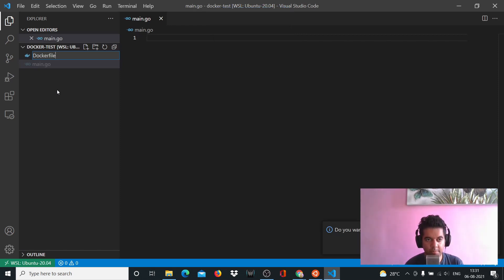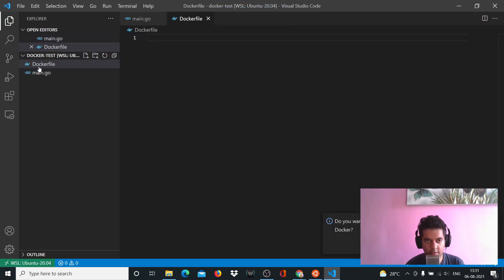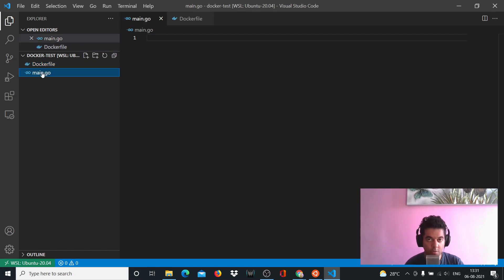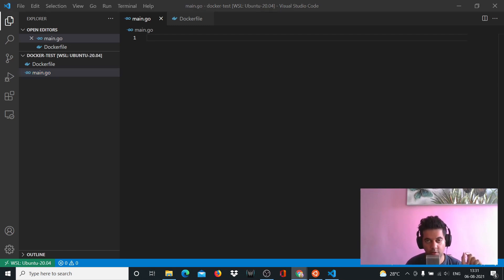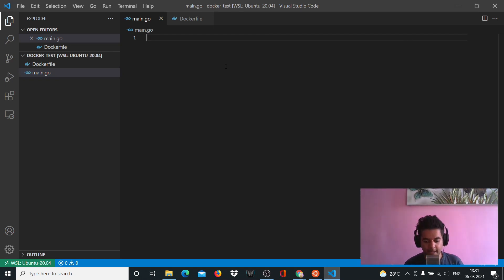If you're a complete beginner to Docker, you need to know that when you write the Dockerfile, the 'D' will be capital and 'f' will be small - that's a best practice. The main.go file is the most important file in your project, which is your entry point. The purpose of the Dockerfile will be to create an executable version of our main.go file, which means we have to build the main.go file.